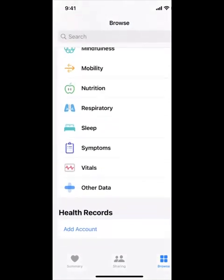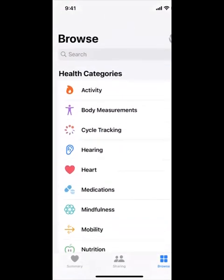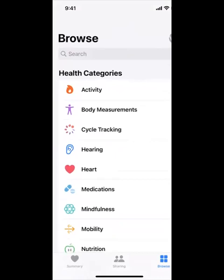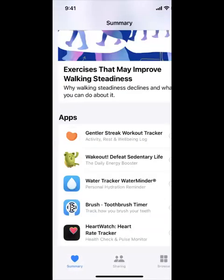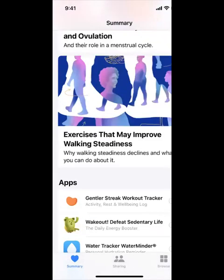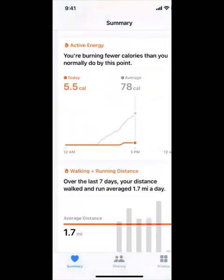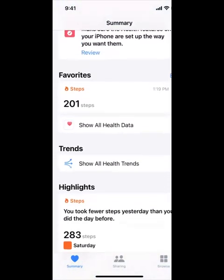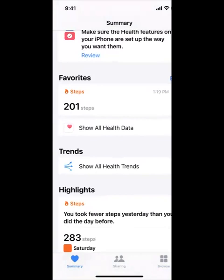There are so many more things that you could browse. This is just a quick Tech Tip Tuesday on all the things that the Health app has to offer. If you enjoyed this tutorial and you are interested in enrolling in a full class with us, please visit mitlerseniortech.com. Thank you for watching.